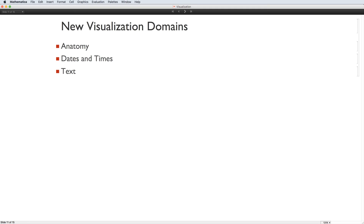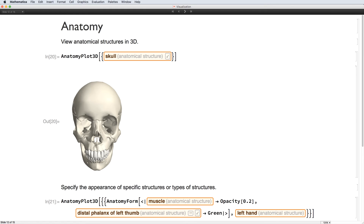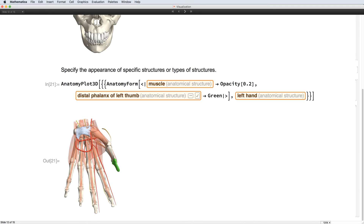Version 11 has many new functions for plotting special types of data, but we will only look at a few of them: anatomical data, dates and times, and text. AnatomyPlot3D simplifies the construction of anatomical models using the Wolfram Knowledge Base. While all the structures have sensible default styles, you can adjust them as needed. In this model of a human hand, the muscles are mostly transparent, and it has a green thumb.